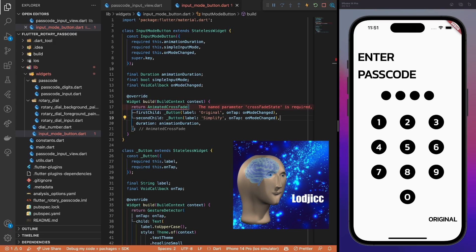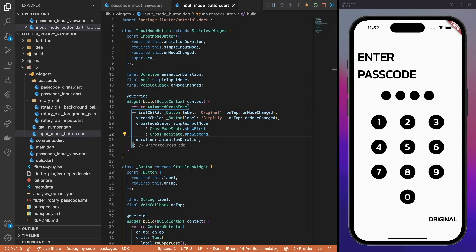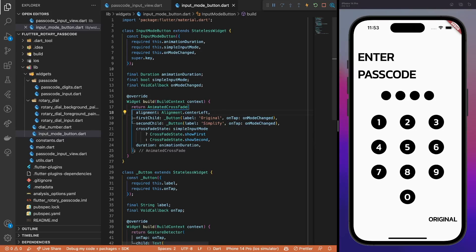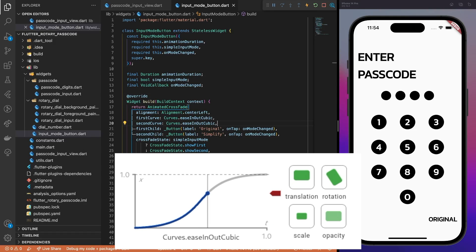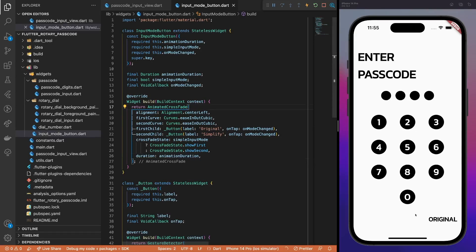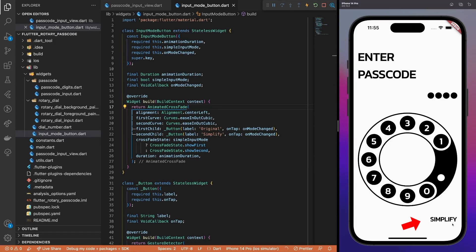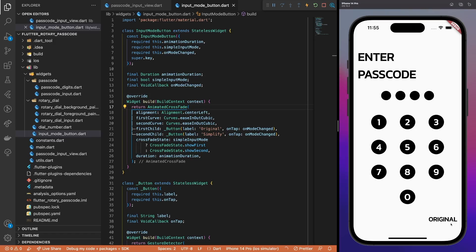The easiest way to implement the animation is by using the animated crossfade widget. Let's add it to the build method. Then, pass the animationDuration and different values for different input modes. Now you should see why extracting the generic button code to a separate widget was a good idea. For the crossfade state, use the simple input mode to decide which button variation to show. Then, set the alignment to center-left and use easeInOutCubic animation curves for a slow starting as well as slowly ending animation. That's it for the button animation. The animated crossfade does all the dirty work.